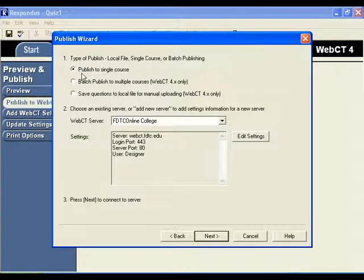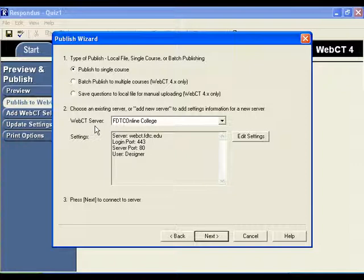The Publish Wizard displays for you. Step one should already be checked for you. You should have published a single course. And also in step two, you should have the various information about the WebCT server. In step three, click Next.